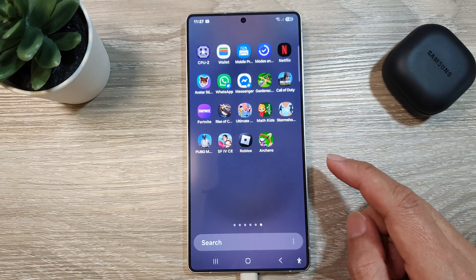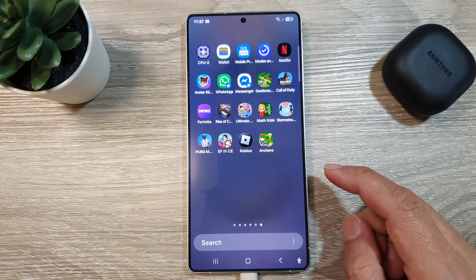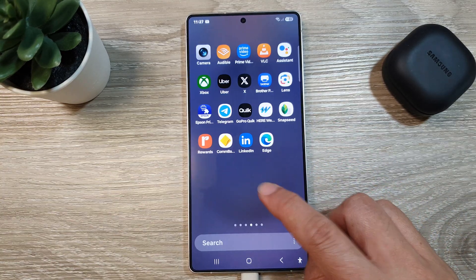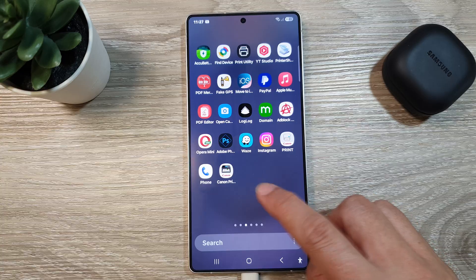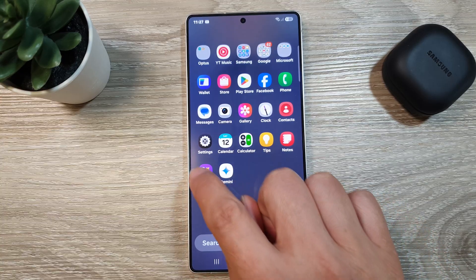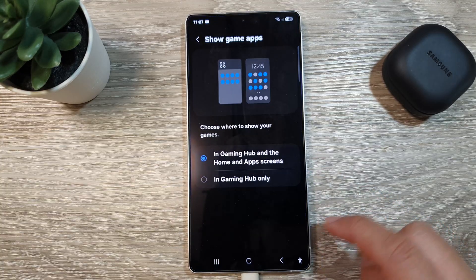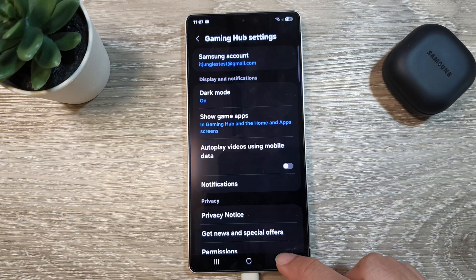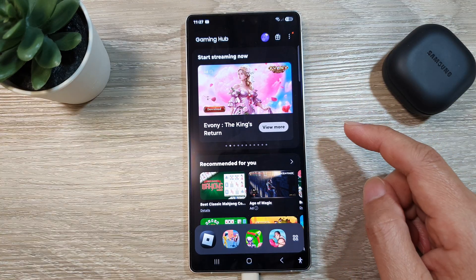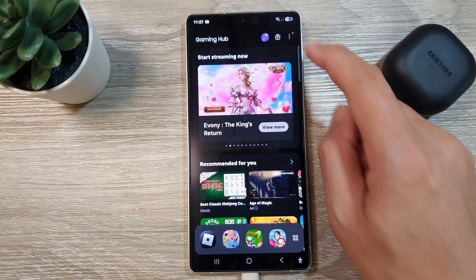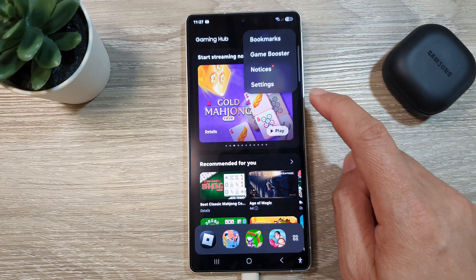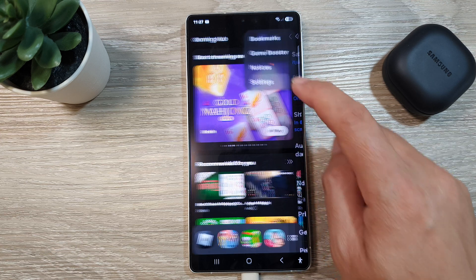From the home screen, swipe up to go into the apps screen. In here, swipe across and find Gaming Hub and open it. Now in here, go back to the Gaming Hub home page, then tap on the More button.